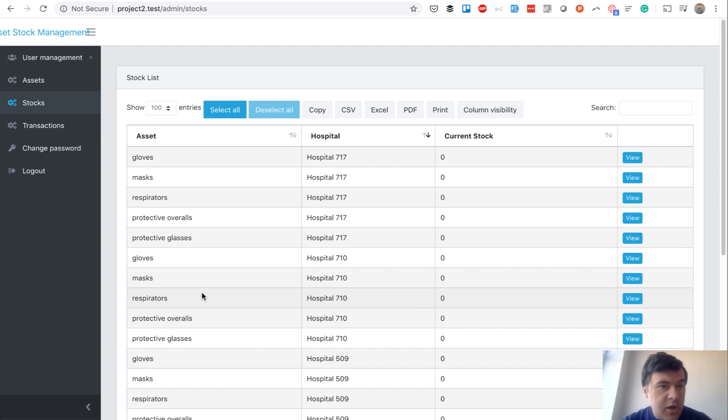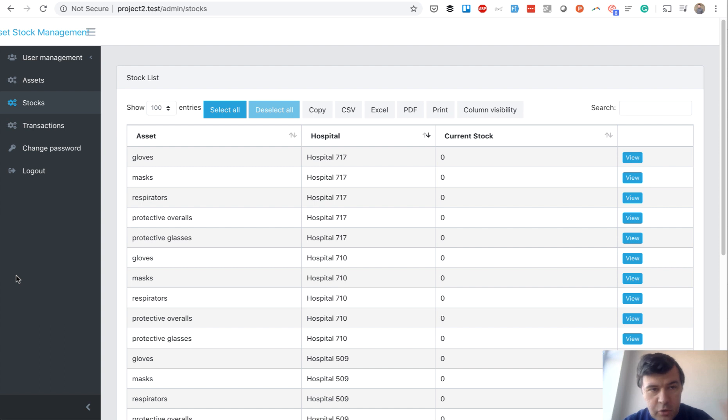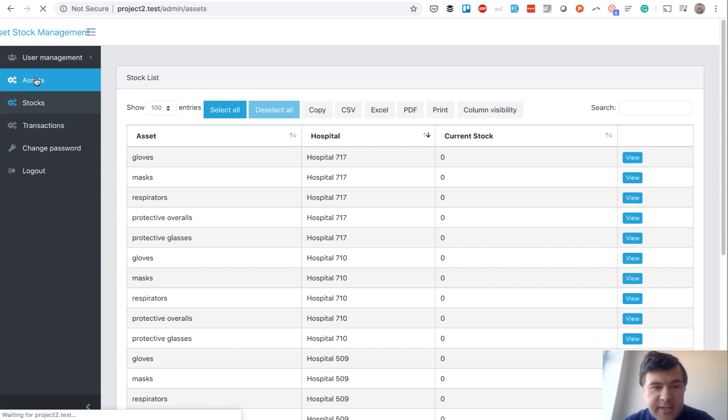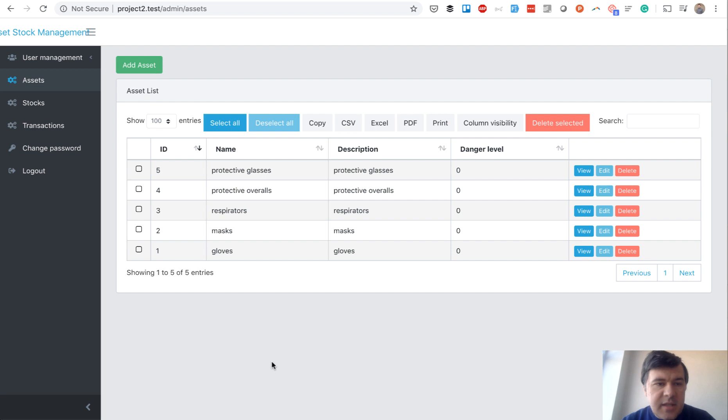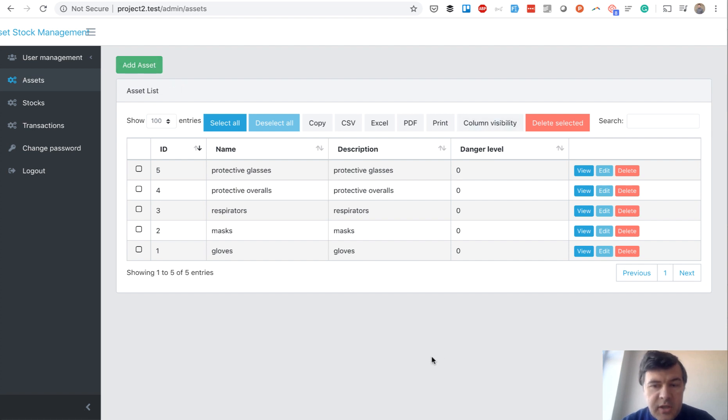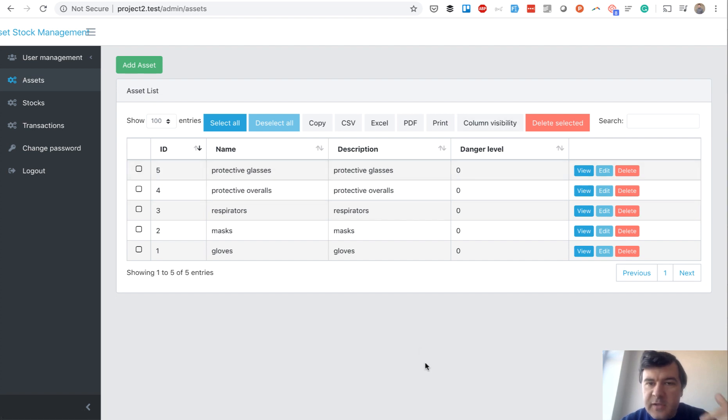This is how our asset management works. As administrator, like a global city administrator, I go to assets and manage them. There's a danger level column - if an asset in some hospital falls below that level, the administrator gets notified by email.